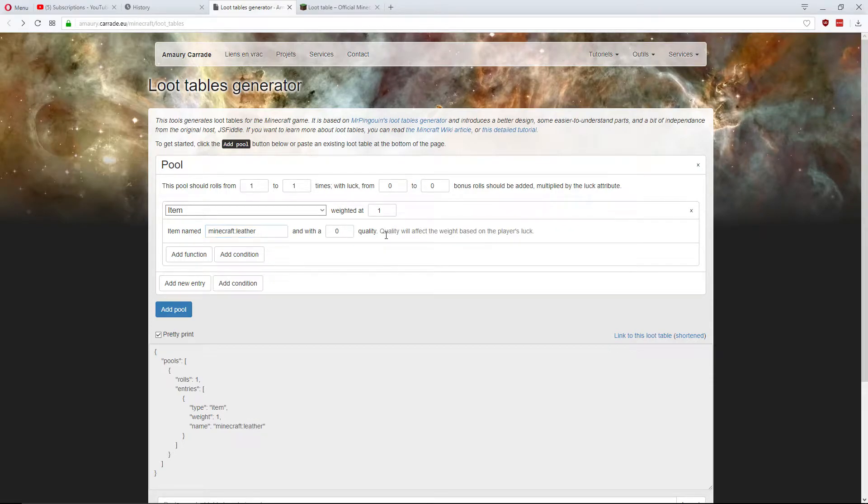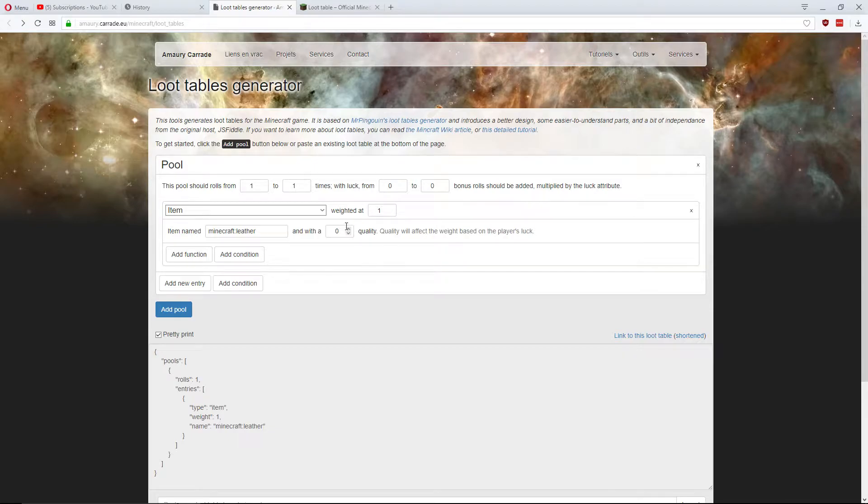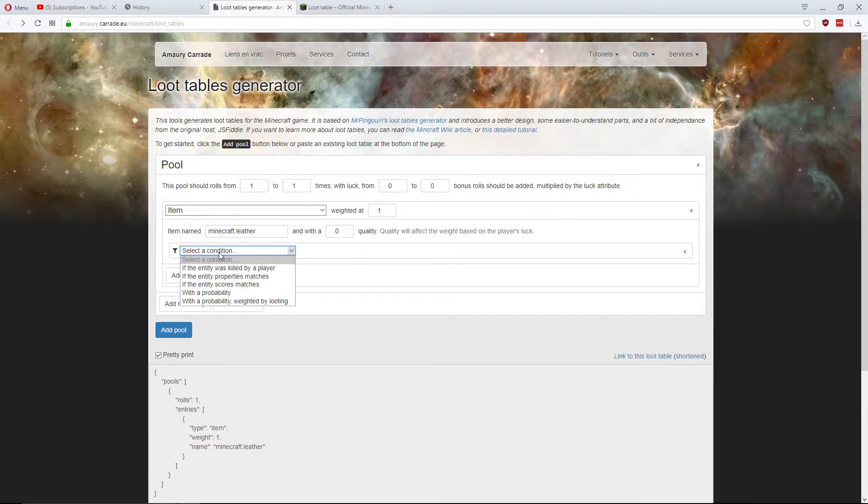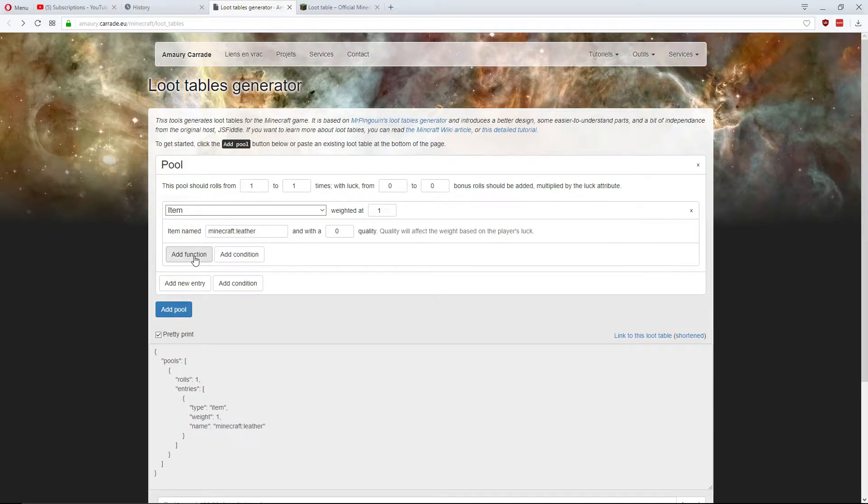And quality, once again, will affect the weight based on the player's luck. I'm not going to mess around with that. Then once again, you can add a condition here after you've chosen the item. But I'm not going to use conditions.